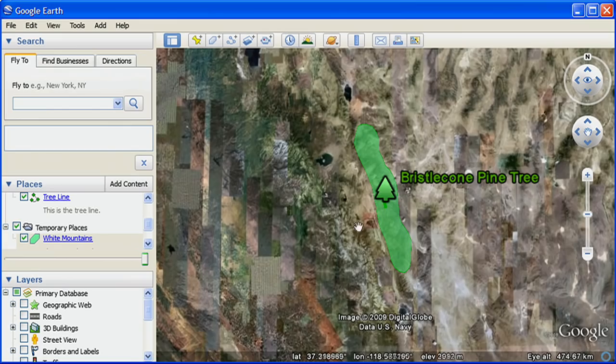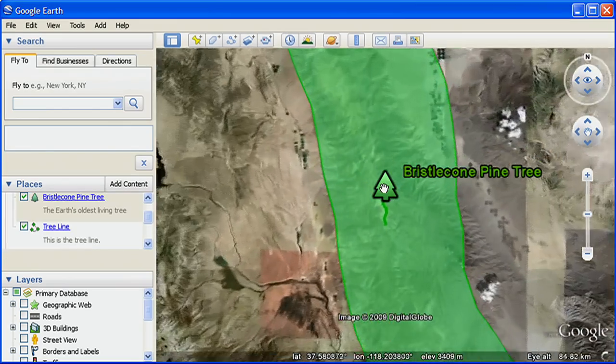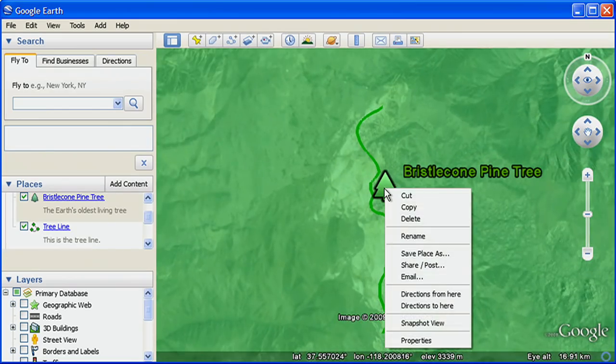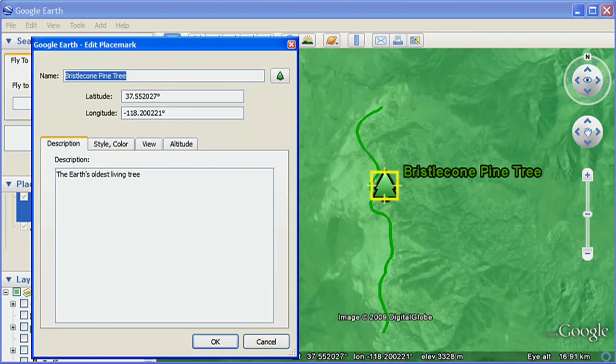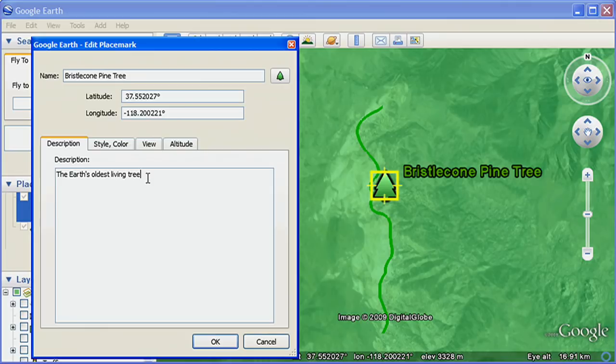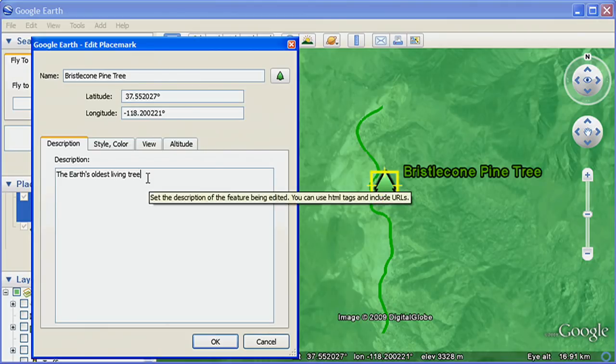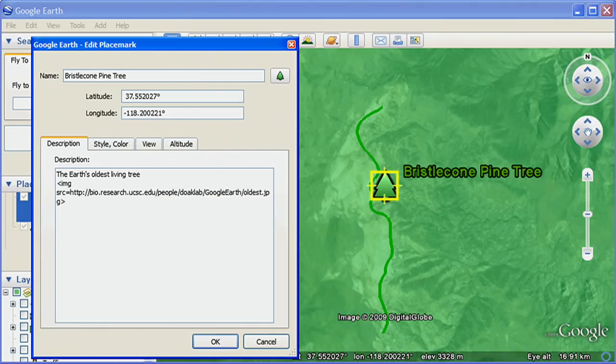You can edit any data you create by right-clicking and choosing Properties on a PC or Get Info on a Mac. This opens the Properties dialog and allows you to edit the location of the data as well as the title, description, and style.